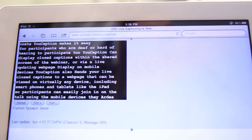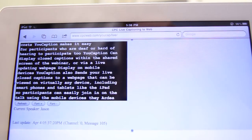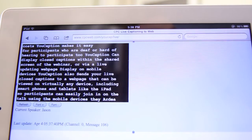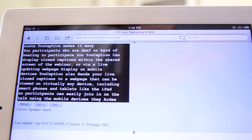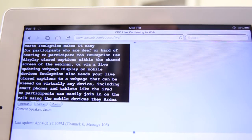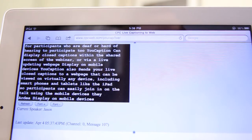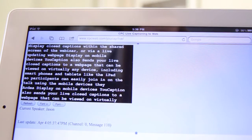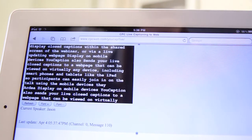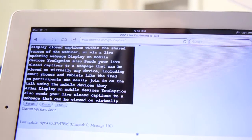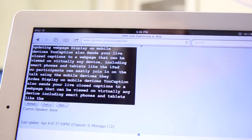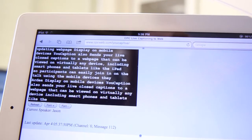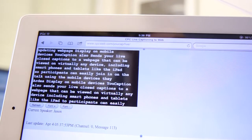Display on mobile devices. uCaption also sends your live closed captions to a web page that can be viewed on virtually any device, including smartphones and tablets like the iPad, so participants can easily join in on the talk using the mobile devices they already own.